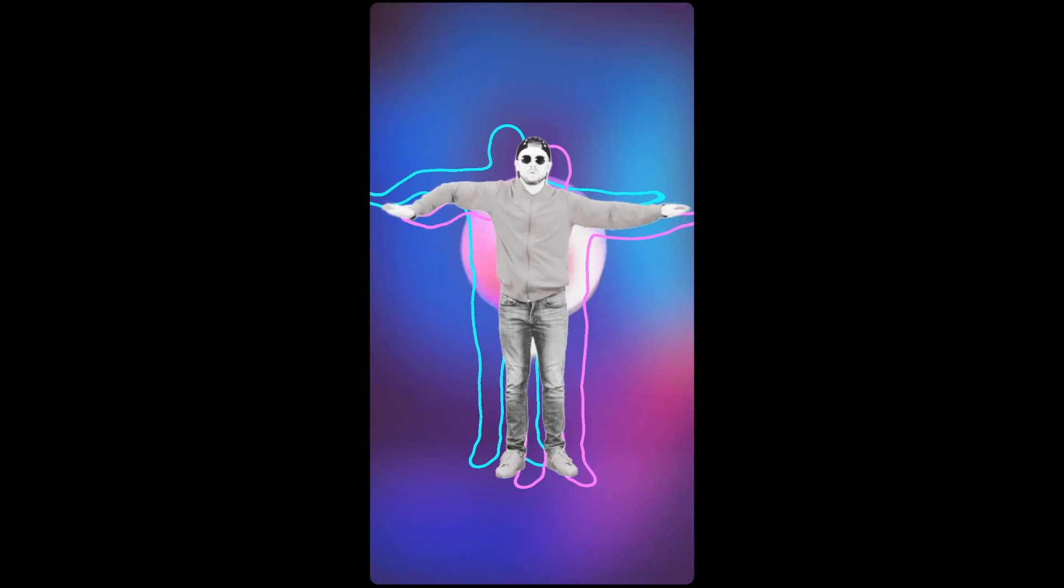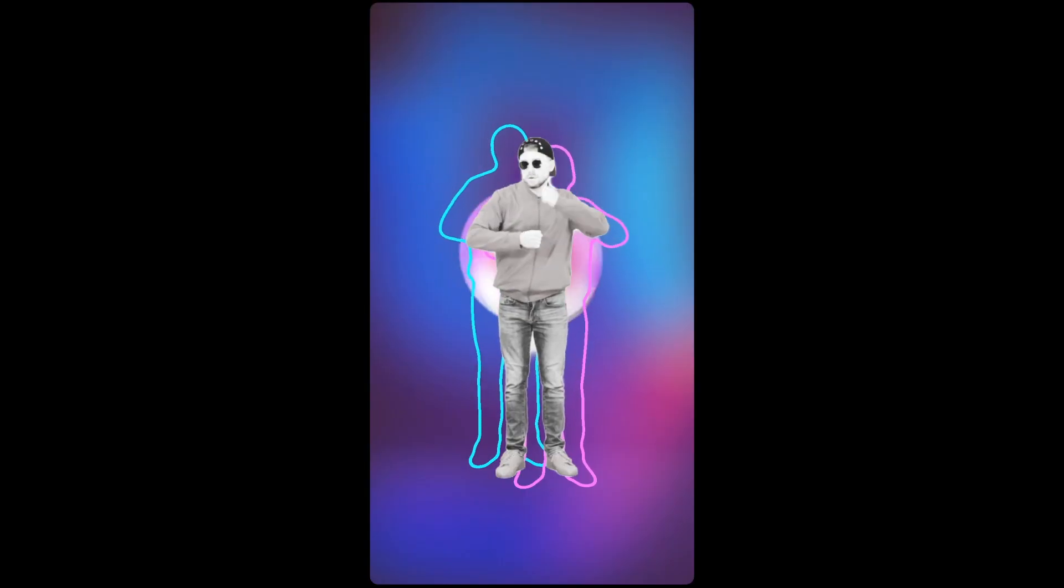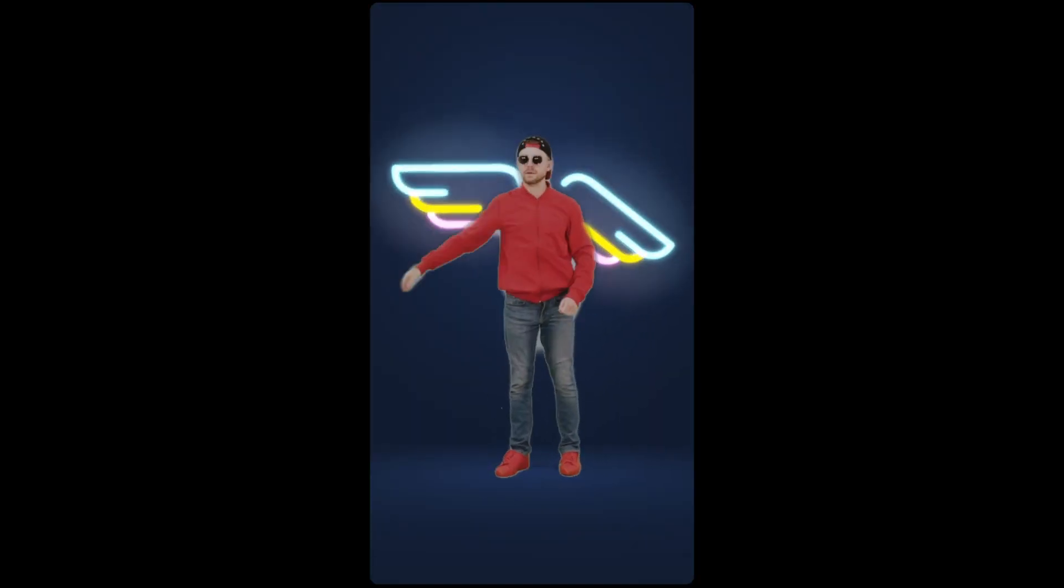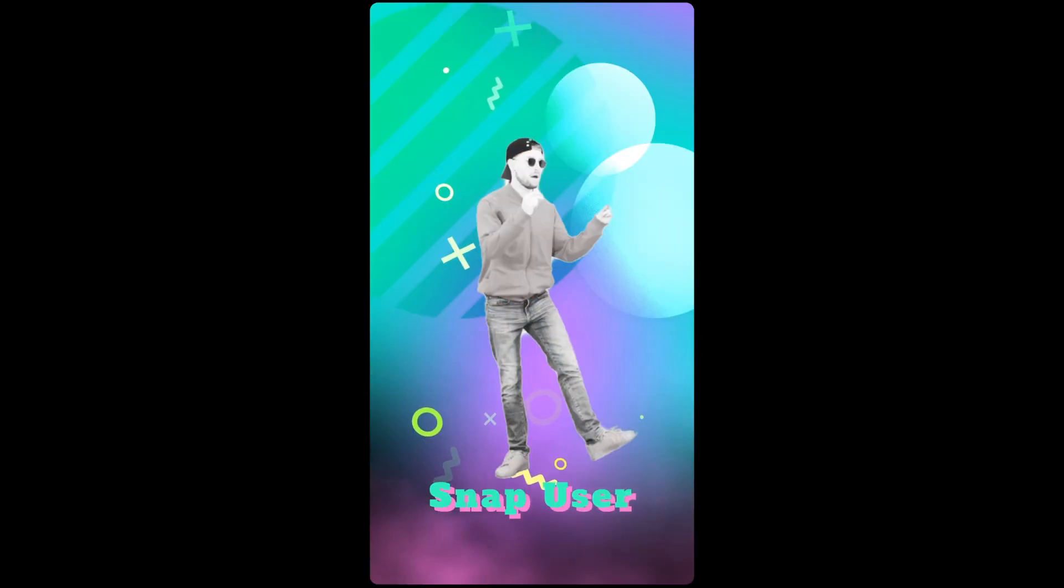Hi, I'm Olha and today I'm going to show you how to use the body segmentation template.